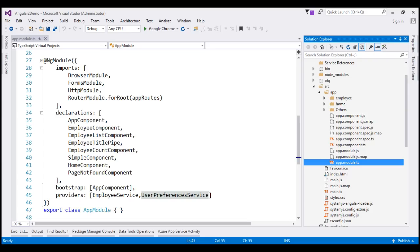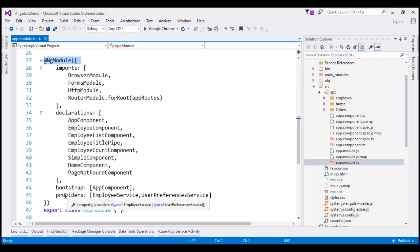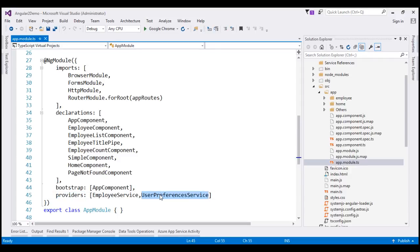This is the same project we have been working with in this video series. At the moment, within our application, we have just one module which is the root application module, present in app.module.ts. This class is decorated with the NgModule decorator and we're using the providers property of this decorator to register our UserPreferencesService with the root injector.